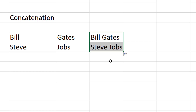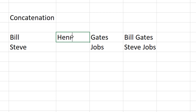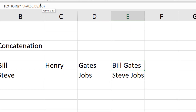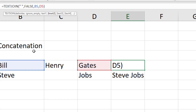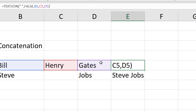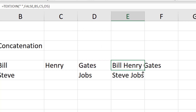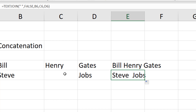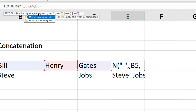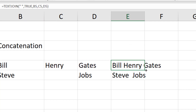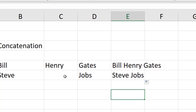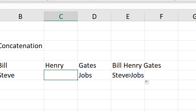Press enter and we get 'Bill Gates' with our space delimiter. I can autofill and it works for Steve Jobs as well. Adding middle names demonstrates the ignore_empty argument - if I include a cell for Steve Jobs' middle name that's empty, we get a double space. Changing ignore_empty from false to true fixes this - it ignores the empty cell and doesn't add an extra space, so the name looks correct.